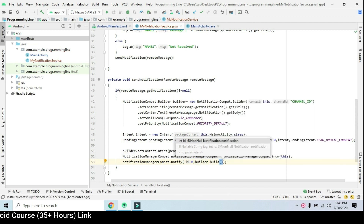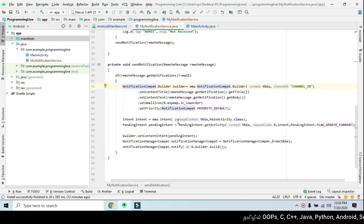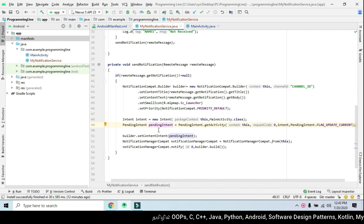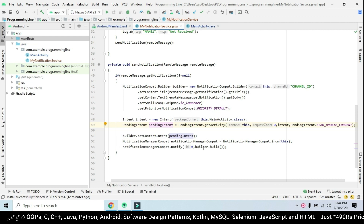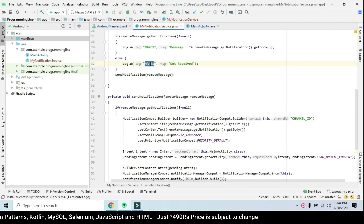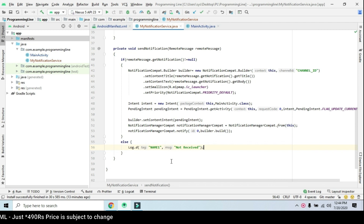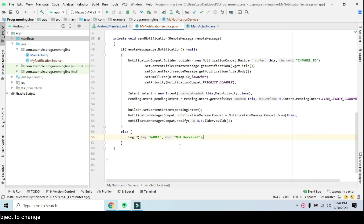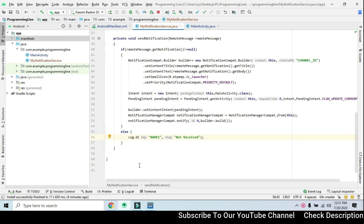This notification code is complete. The builder creates the notification with `builder.build()`. We set the main activity and pending intent with content. We will try to send this code once again — let's run it and send it to the application. Now we run it and send it to Firebase again.